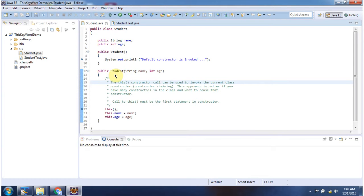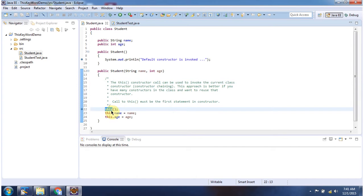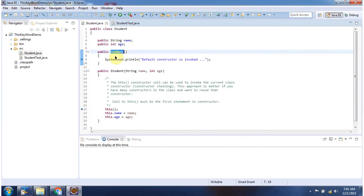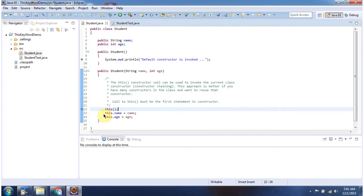Here I have defined a student constructor which accepts name and age. And from this constructor I am calling the default constructor using the this keyword. Here I am setting name and age.